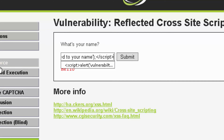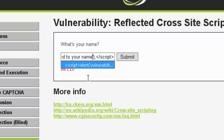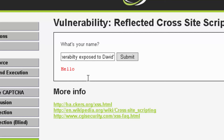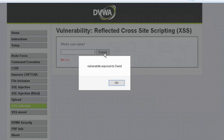We'll type in: script, alert, parentheses, single quote, 'vulnerability exposed to David', single quote, close parentheses, semicolon, and close script — then hit submit to see what happens. The web form processes the script and returns a pop-up alert window. As you can see: 'Vulnerability Exposed to David'.